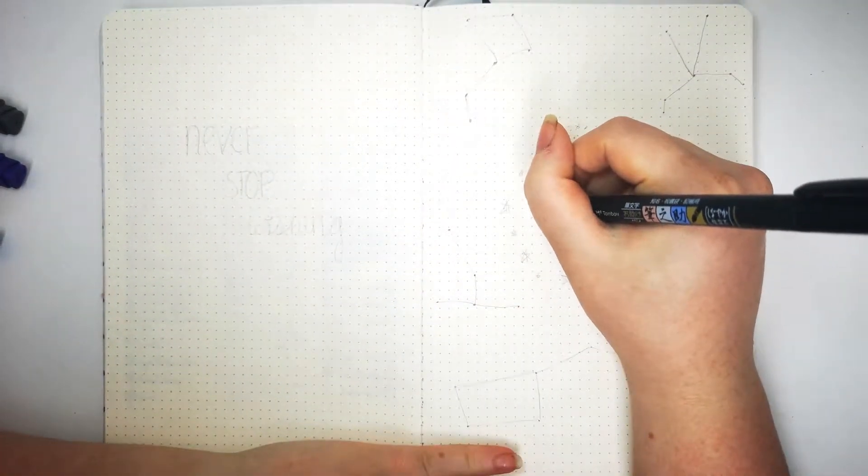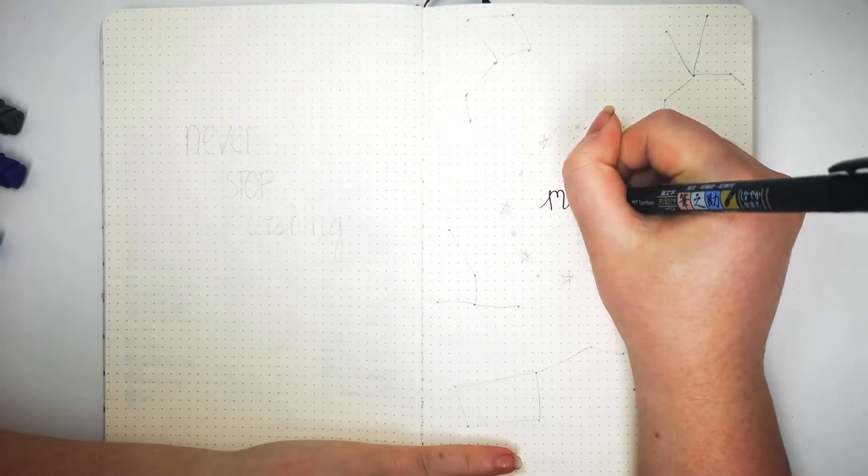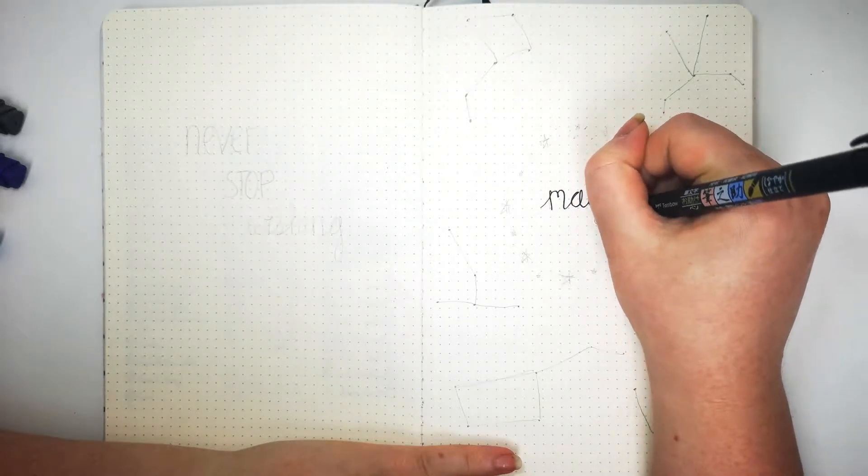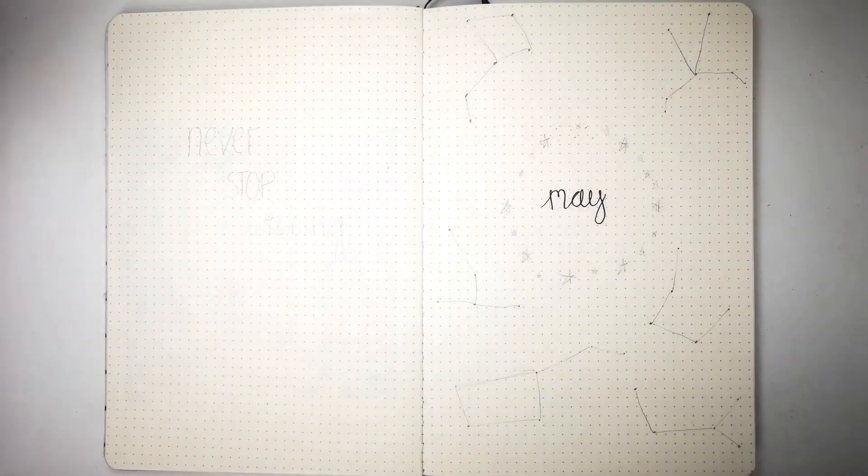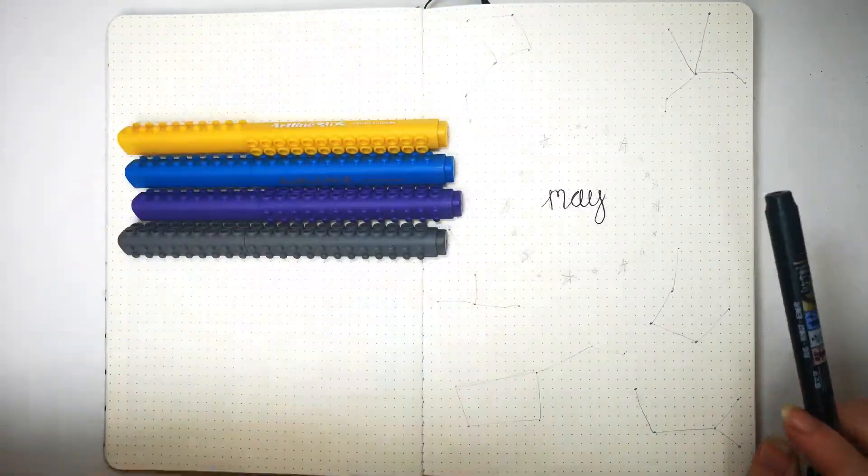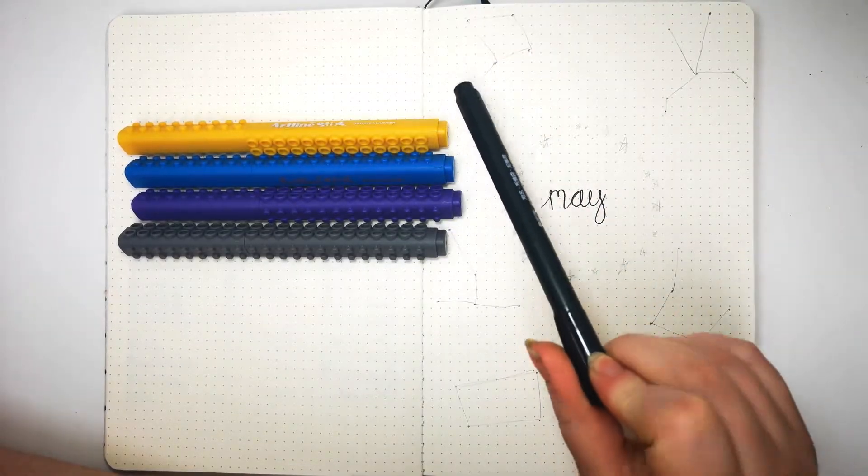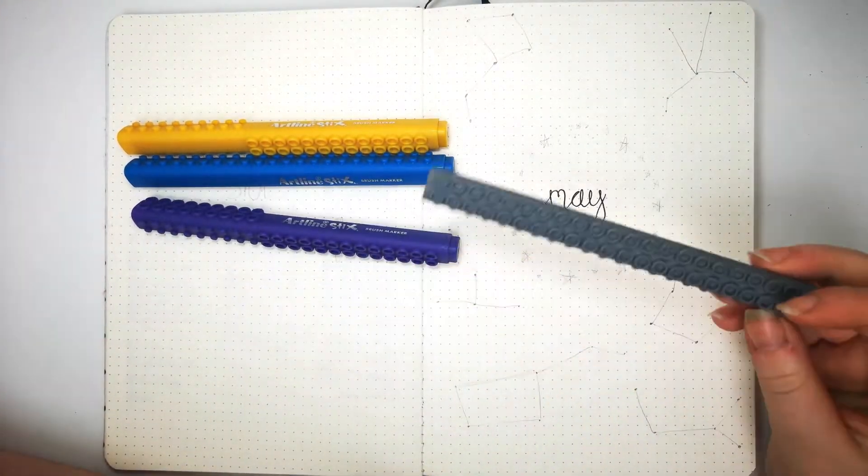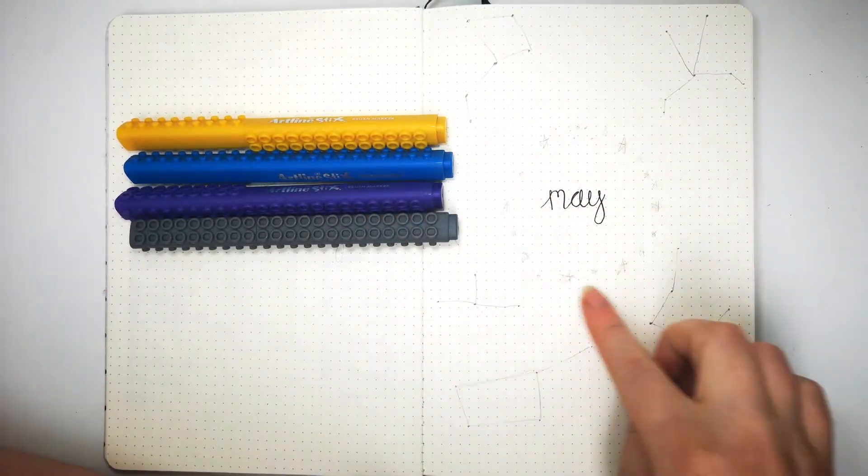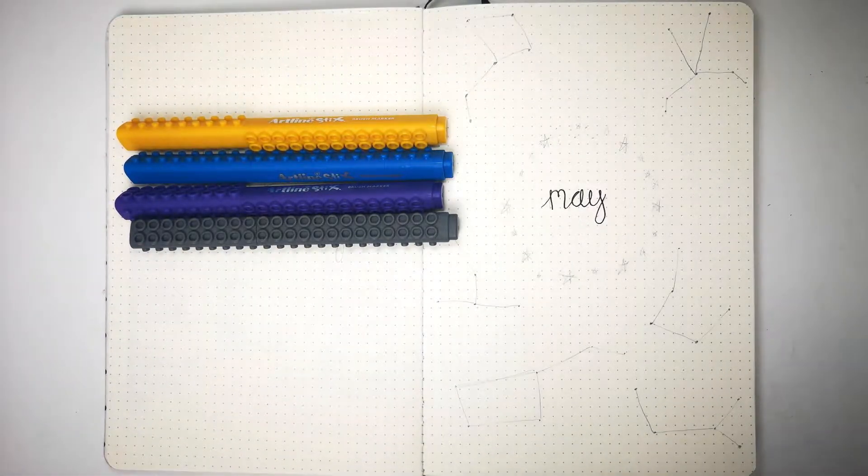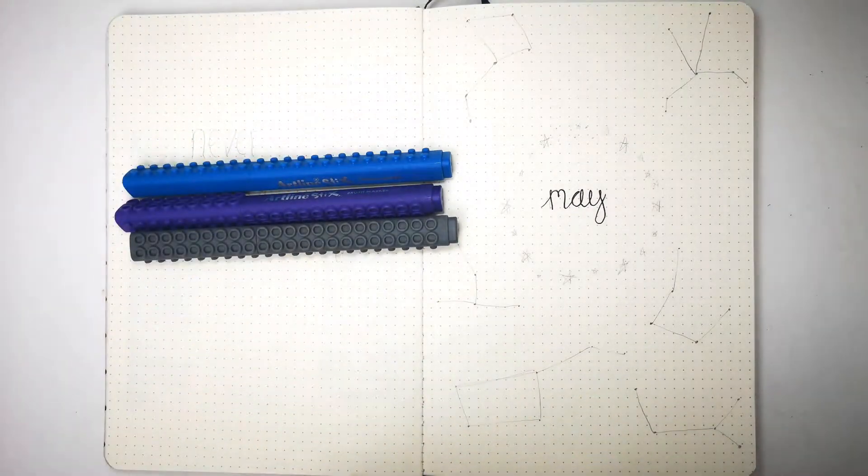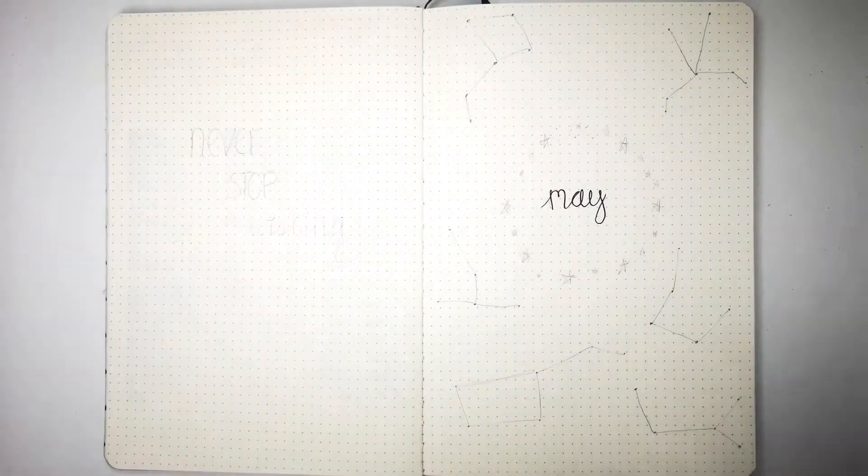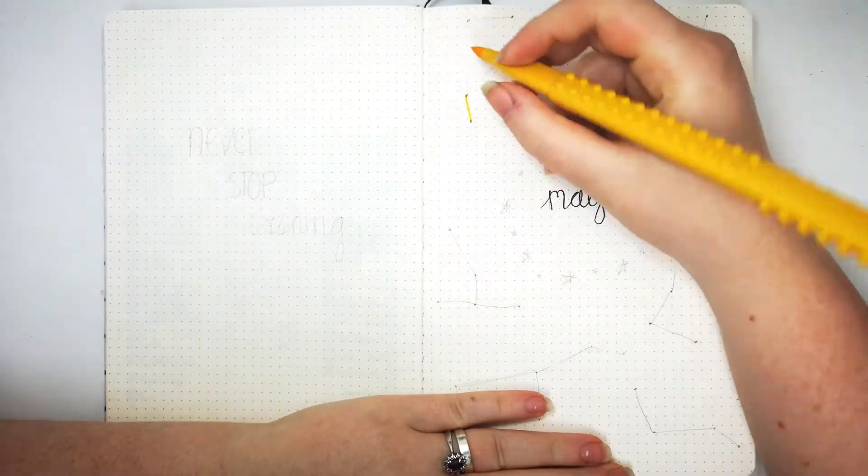I'm just going to start by going over my May. I'm not entirely sure how I'm going to do this yet. My initial idea is I'm going to use the Tombo to mark out each of the specific stars and points in the constellations, then use each color to go over the lines and use them for the random stars around May. I think I might just pick them at random.